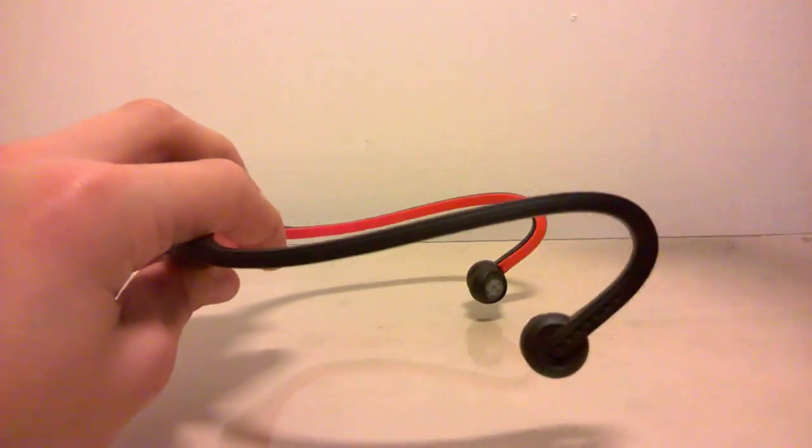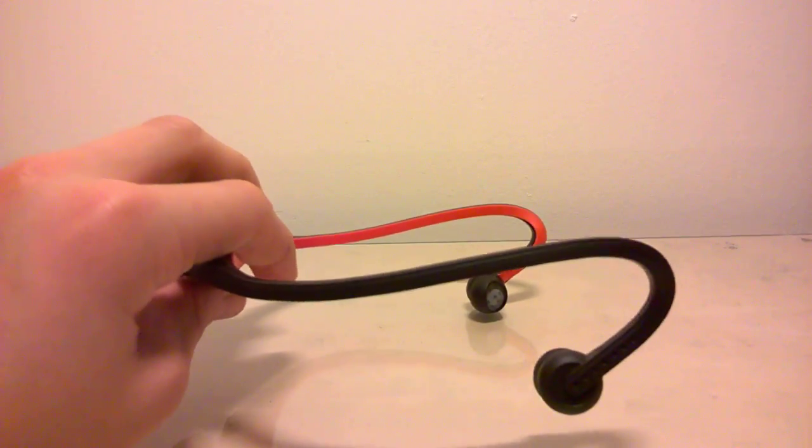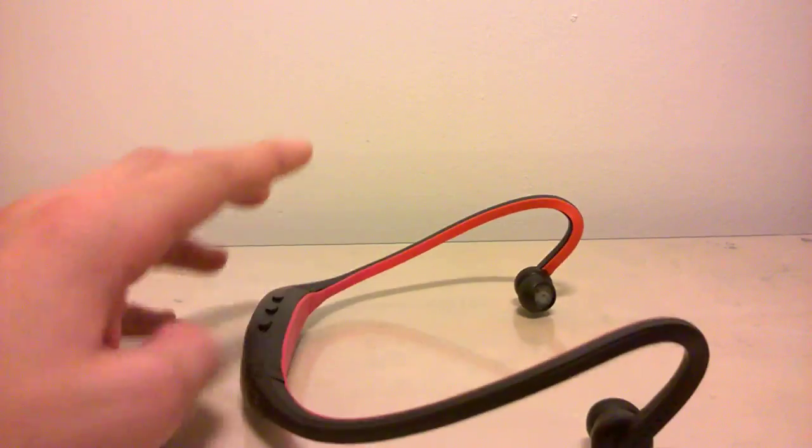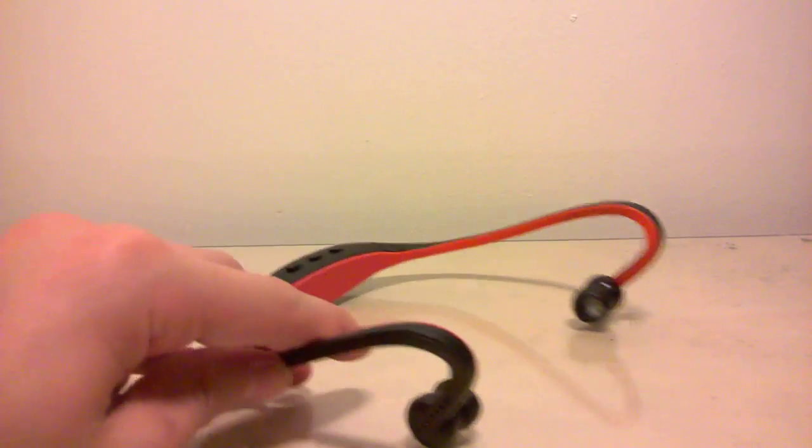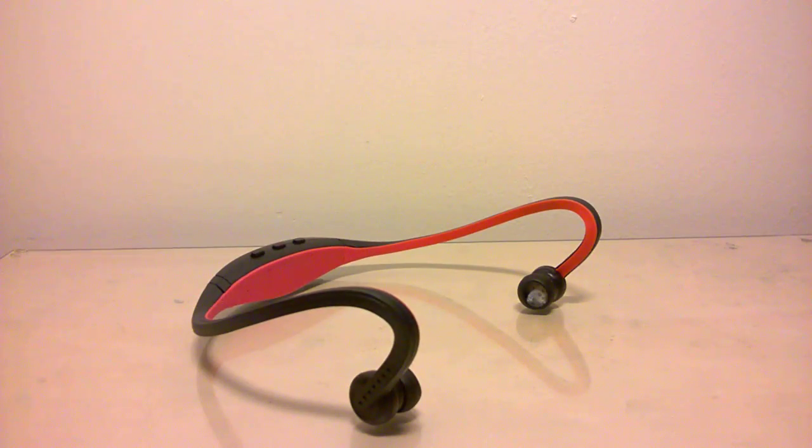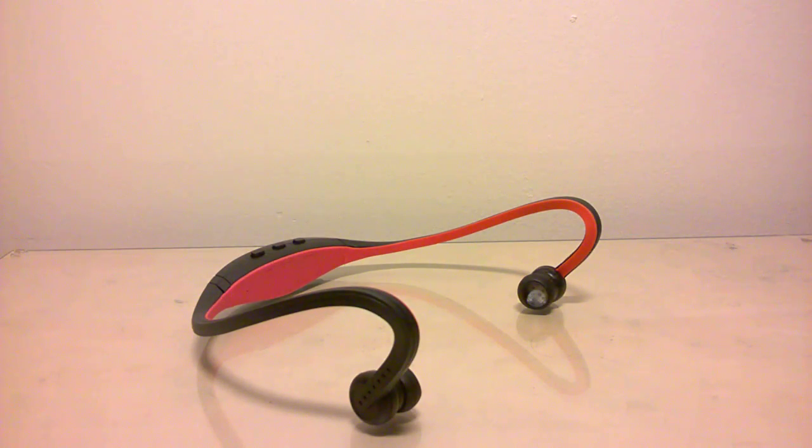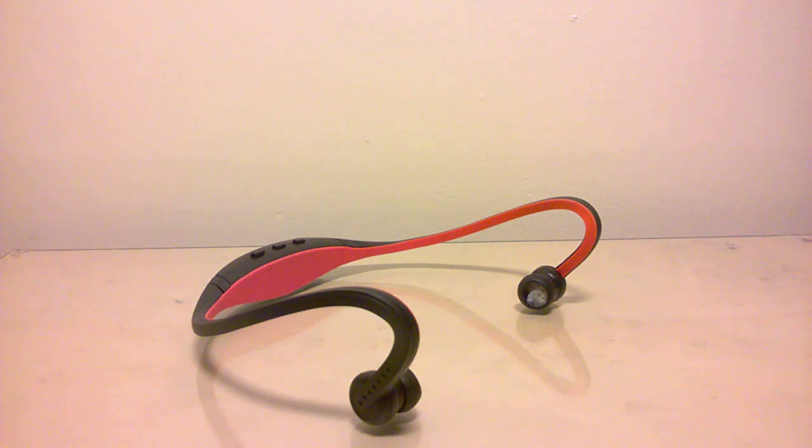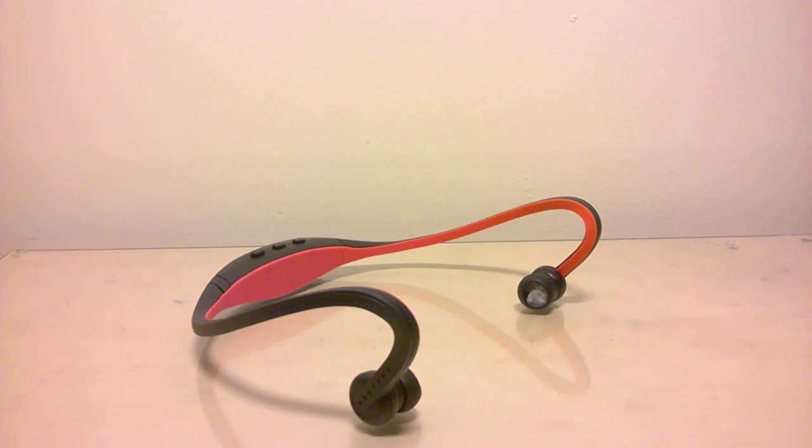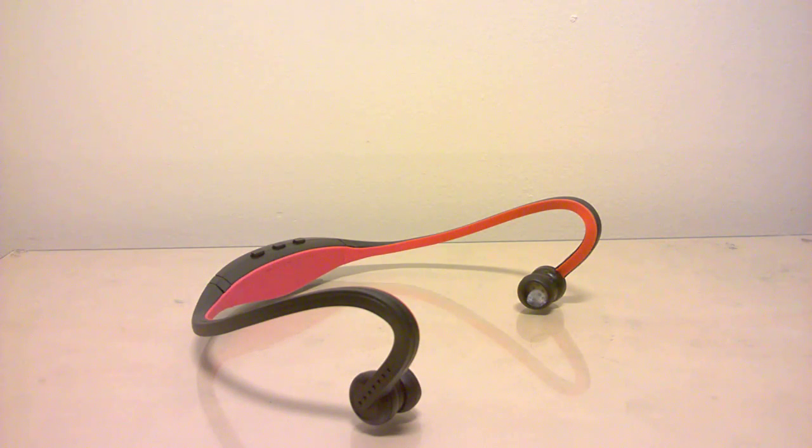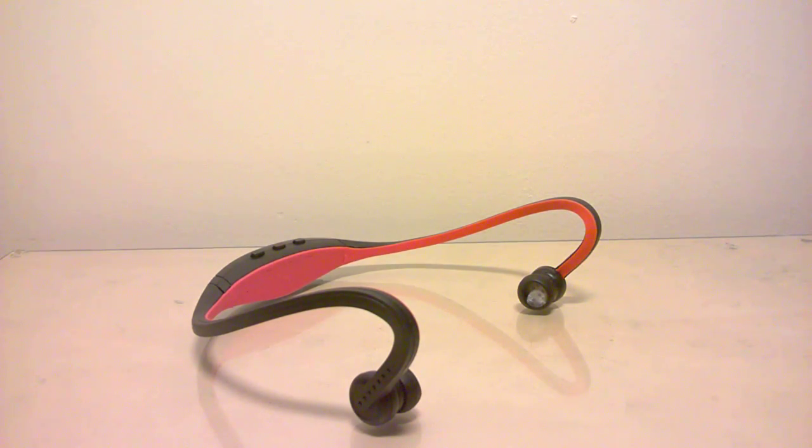If you want one of these, they're only like seven to ten pounds on Amazon and eBay. Go check them out, they're really cool. Just type in 'sport bluetooth headphones' and they'll come up. Thanks guys for watching.